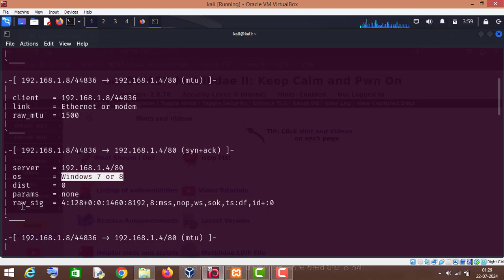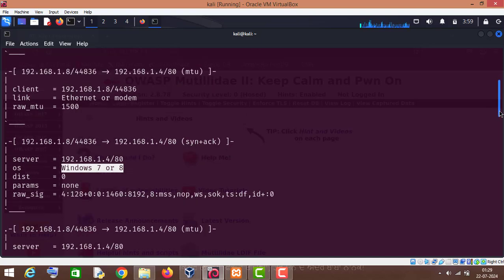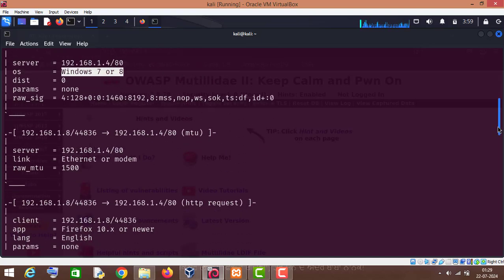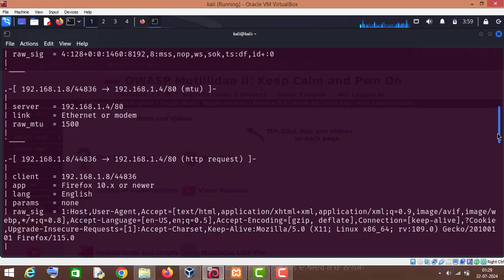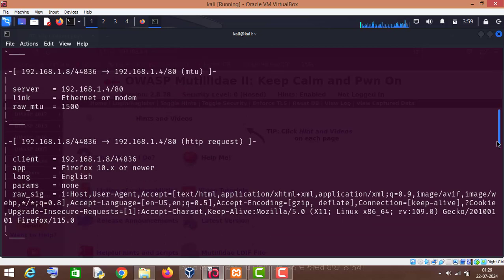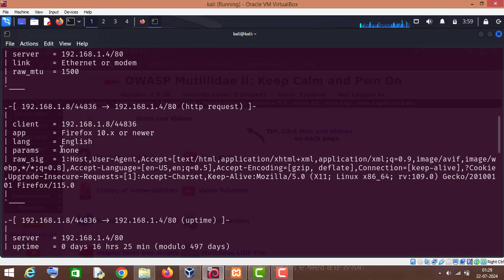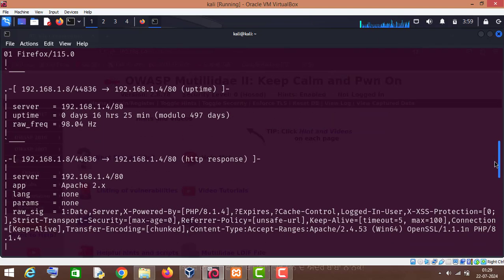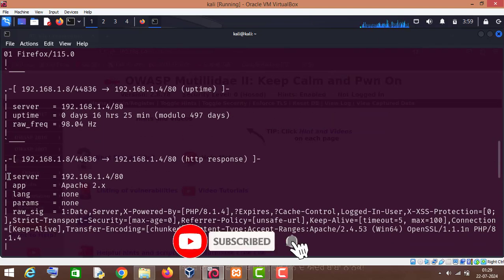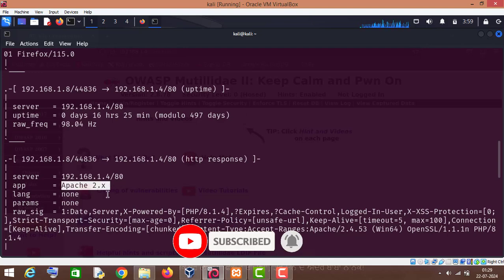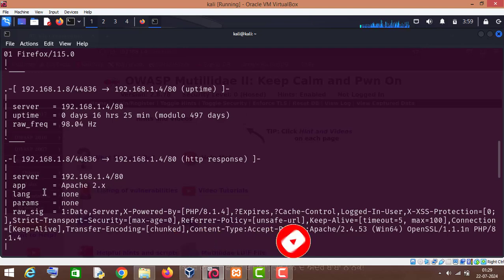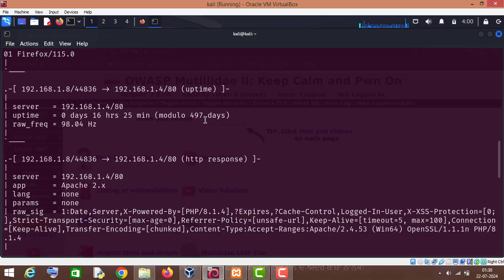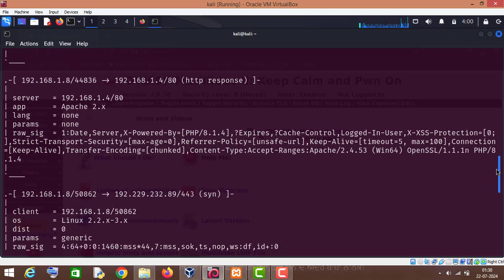And let's see what else information we can get from this tool. So this is the client information. This is the server information. And now as you can see, it has also detected the server. Since I am using a XAMPP server, so it has successfully detected that it is Apache 2.x version and it has also detected its signature. Now let us see what else information we can get from this tool.